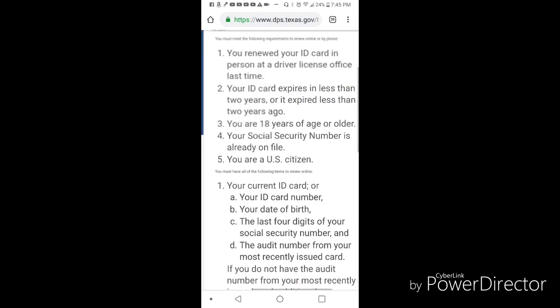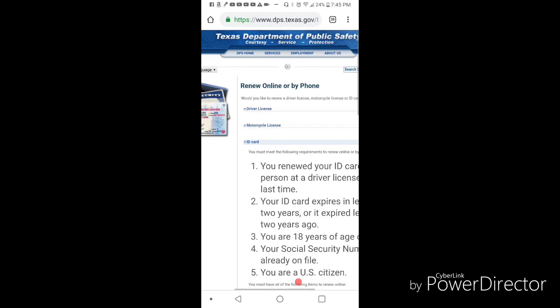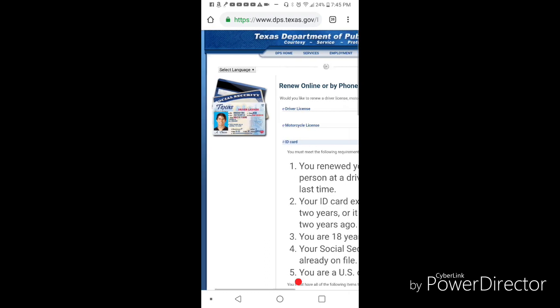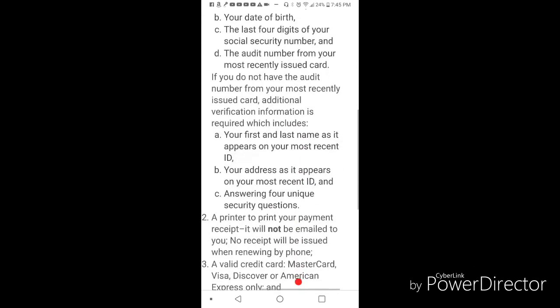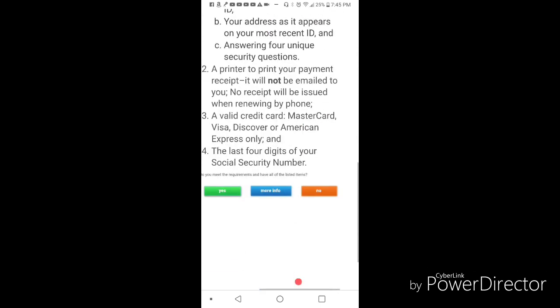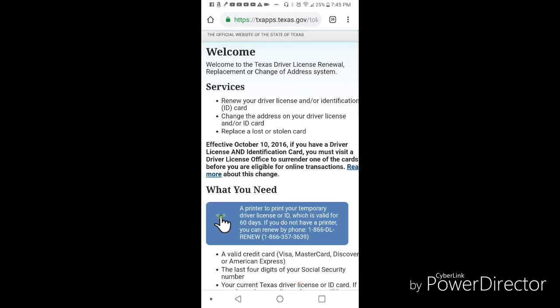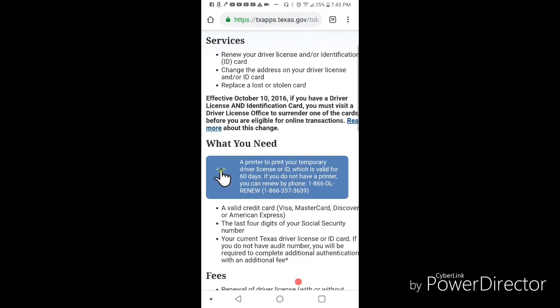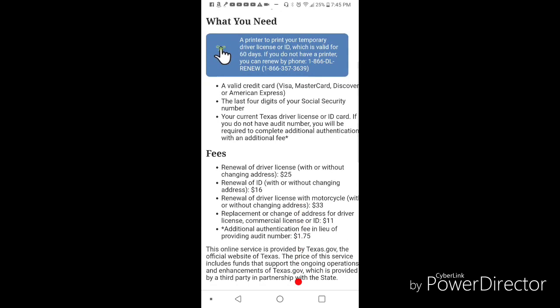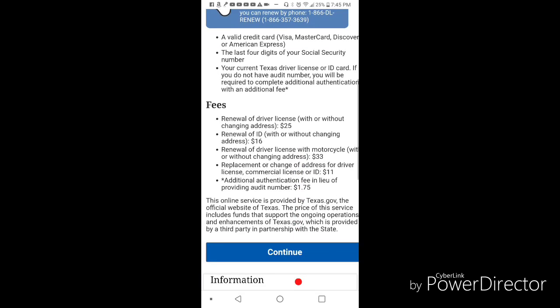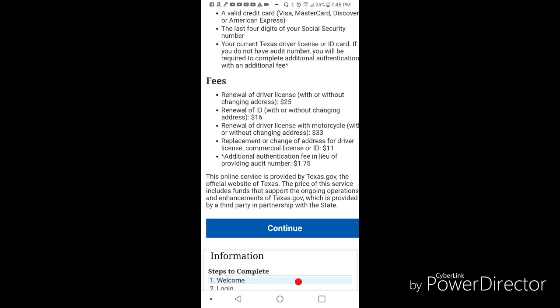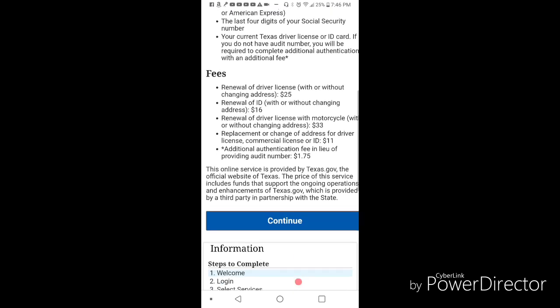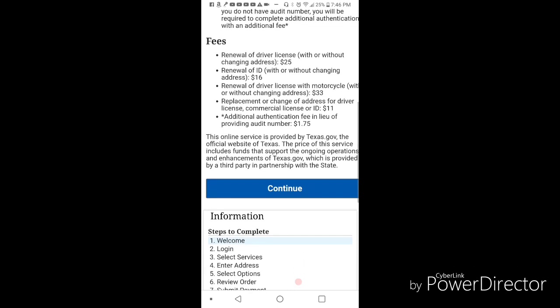Once you're there and you're sure that you meet the requirements, which most people should, click yes. Then it's going to tell you about the fees. Renewing a driver's license with or without a change of address is $25. If you're renewing an ID it's $16. If you're simply replacing a lost card or lost driver's license, it's $11.